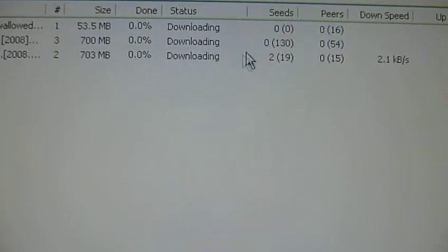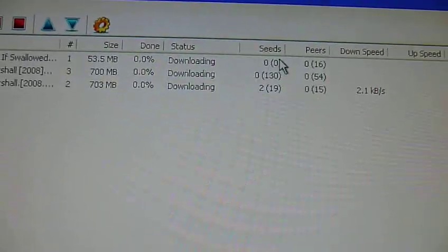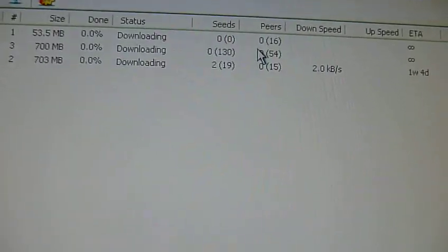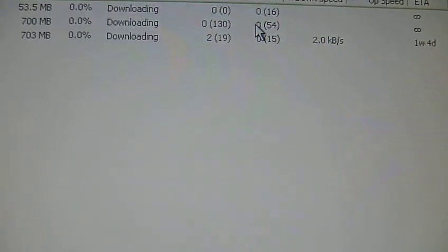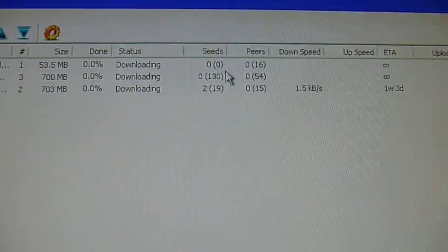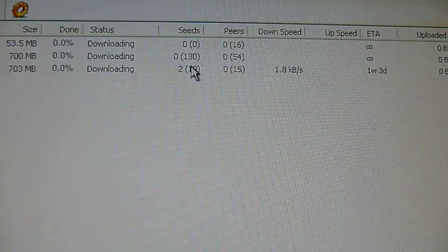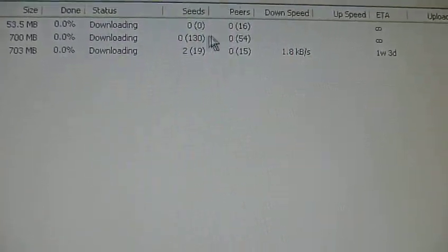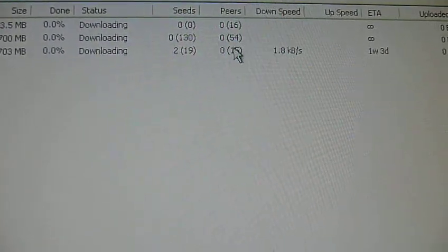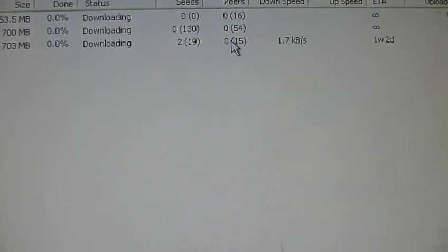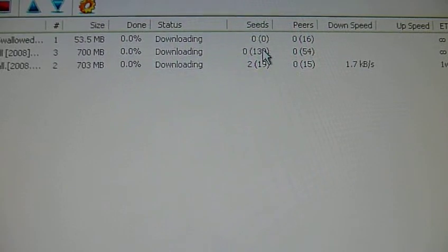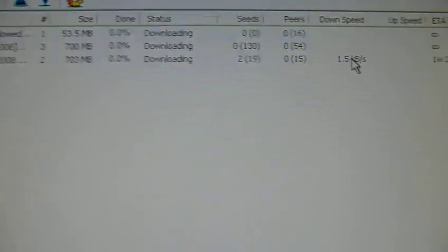So like I said, you're going to want more seeds than you have peers. Because the seeds are how many people have the actual file, and the peers are the people downloading it. So the more seeds you have, the quicker it's going to go.